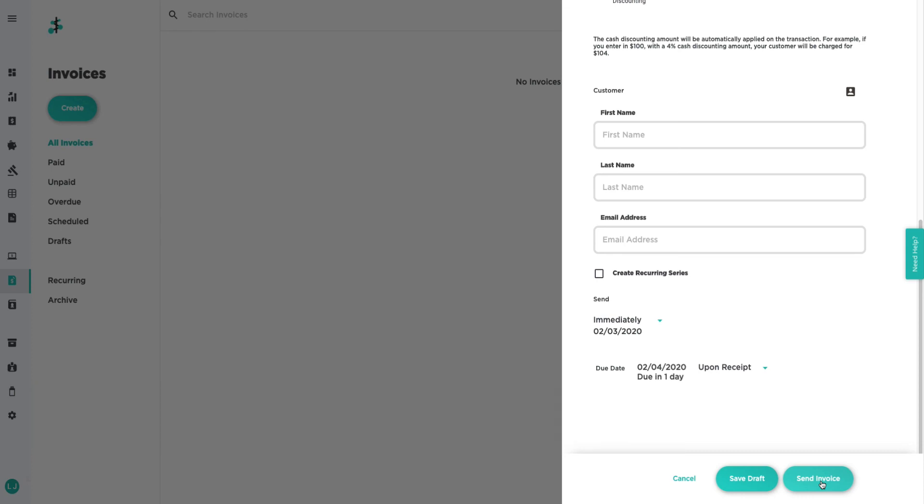And that's what cash discounting looks like on an invoice in Payments Hub. As always, if you have any additional questions, please feel free to reach out to our customer care team.